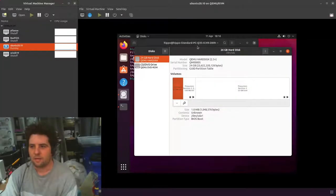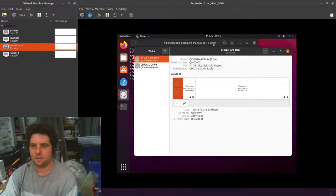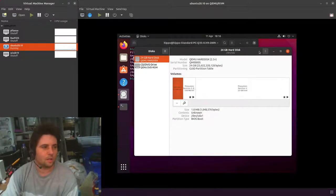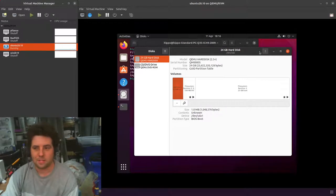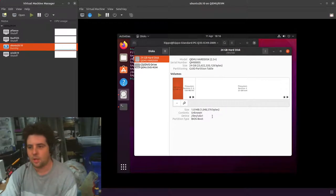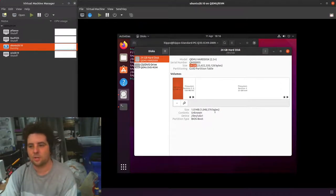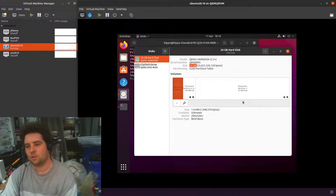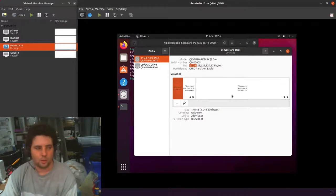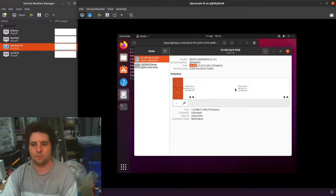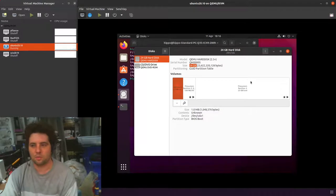So here I have a standard Ubuntu machine, it says 2010, it's actually 21.04, just trying the beta out. In here I've got a 24 gig drive. I could do some work within the VM, but I want to do all of this from outside of the VM.